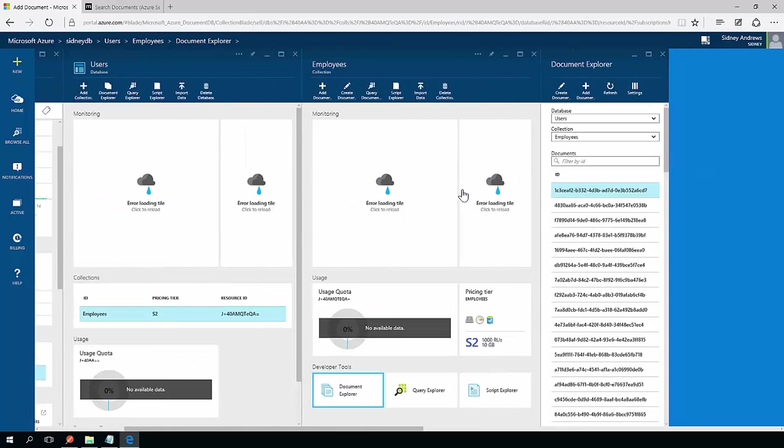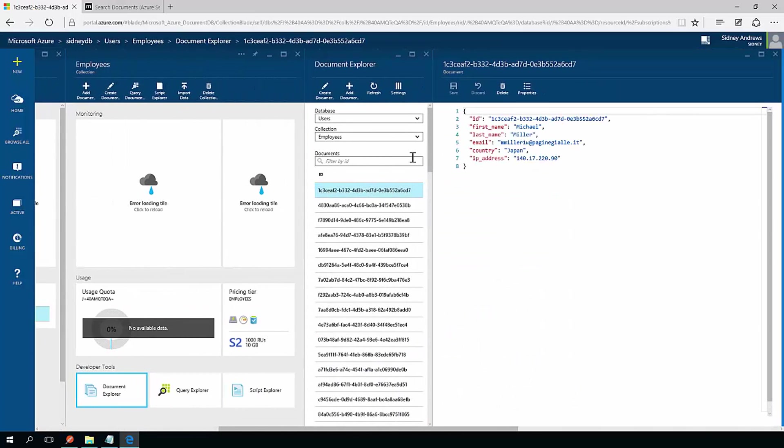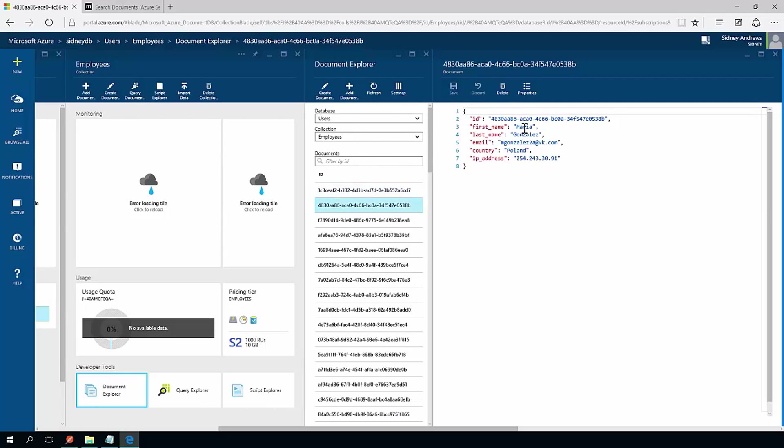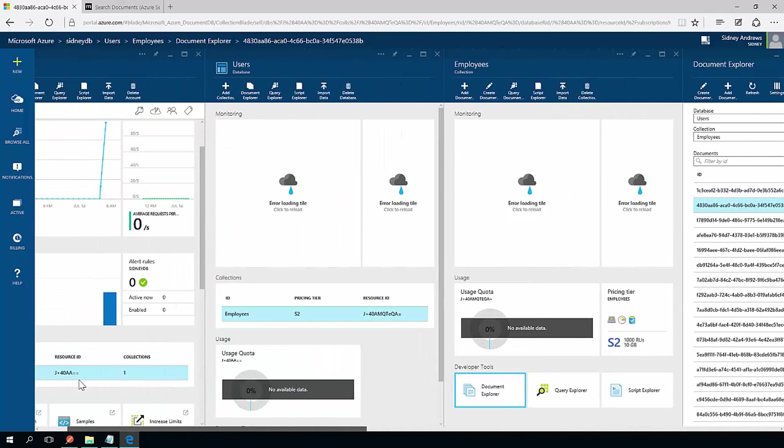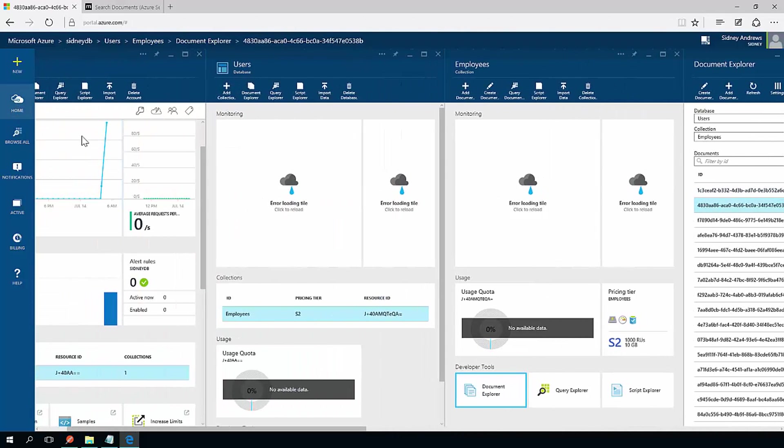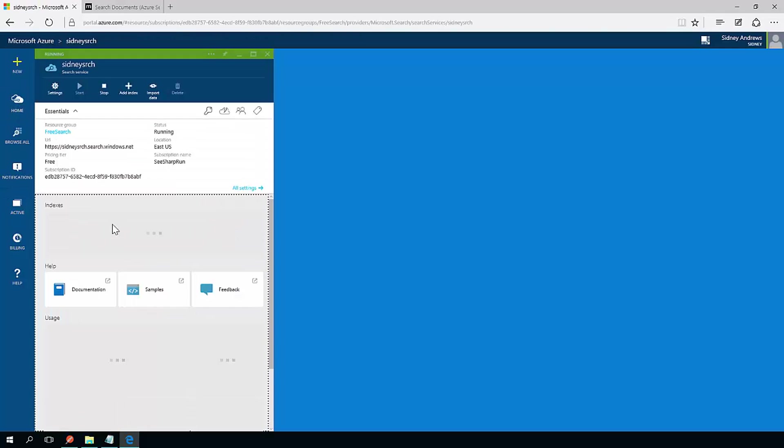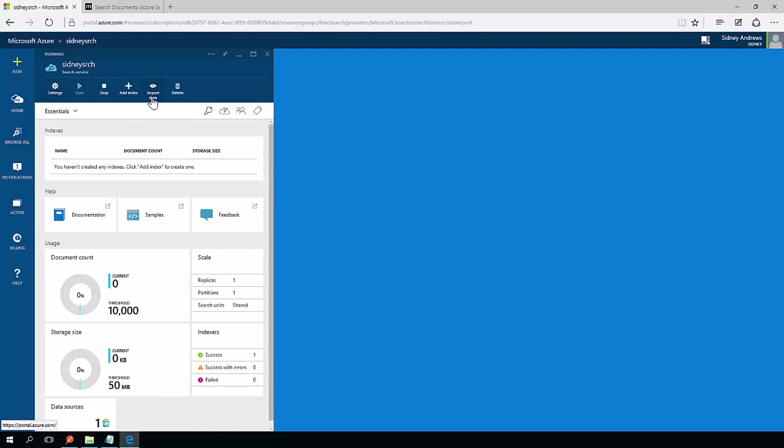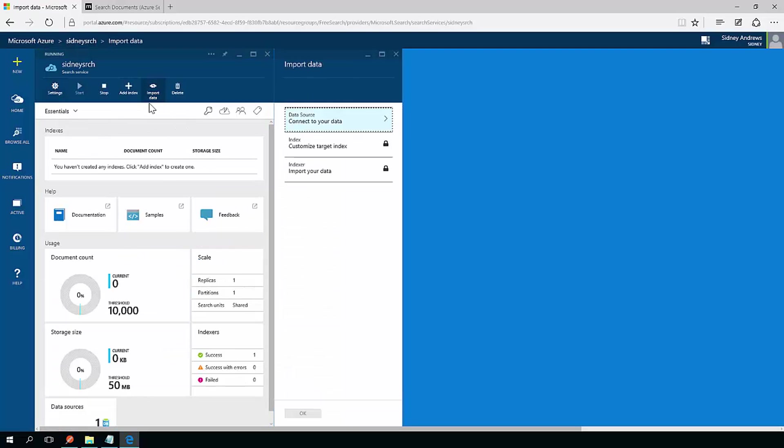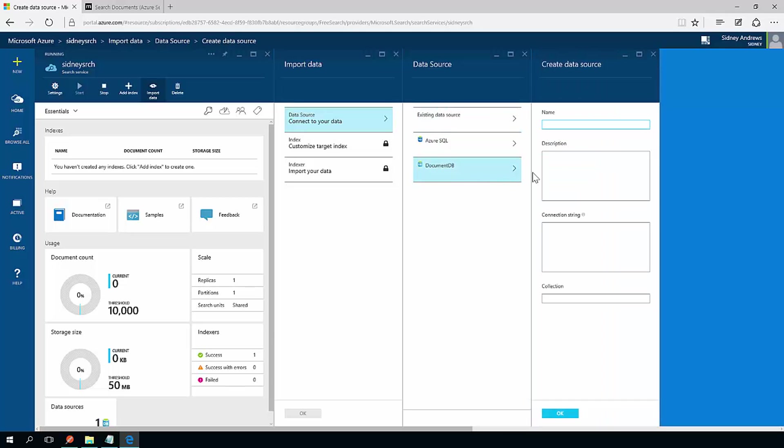Okay. So I should have quite a few documents in here. And it looks like the very first person that's uploaded was Michael Miller. And then the second person was Maria Gonzalez. Now if I go back to the home page, I can go to my search service and I can actually create what's called an indexer. The way I do that is I click this import data button and I specify data source. Now I want to specify DocumentDB as my data source. So I click that.